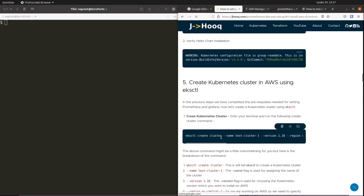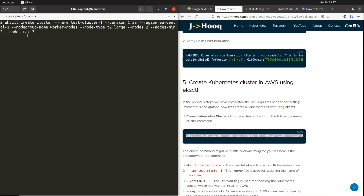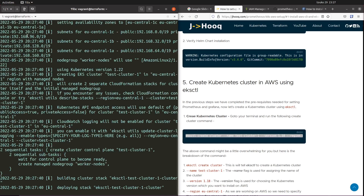Switching back to the terminal — the guide has the same command. One thing to note: the guide currently shows version 1.8, which won't work; the minimum supported version is 1.9 and I'll use 1.22, which is quite recent. I'll update the guide after this session. Simply hit enter — it may take around 10 to 15 minutes or more, so be patient. Once the cluster is ready, we'll verify it by logging into the AWS console.